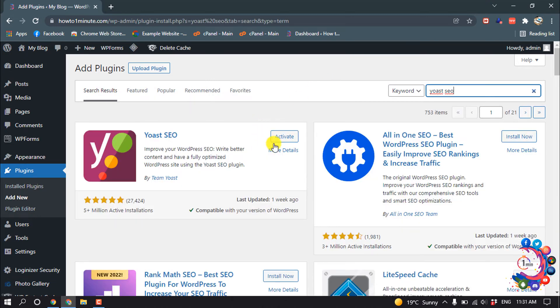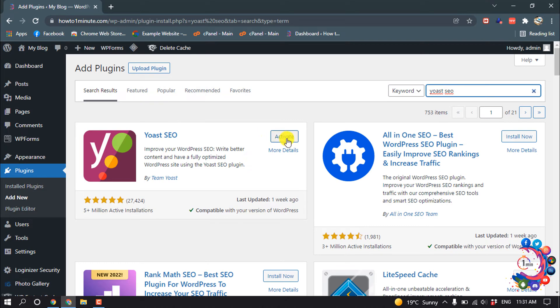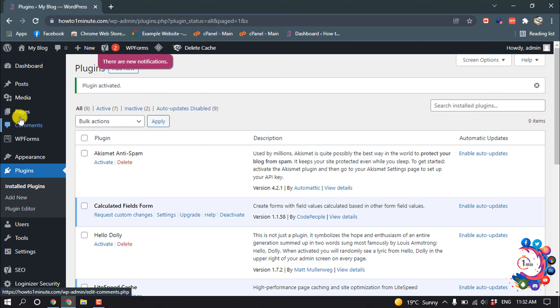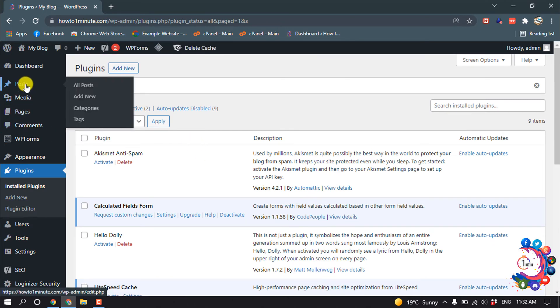And install this plugin and activate. And after that I'm going to open my Post section.